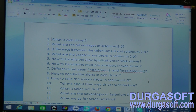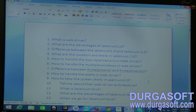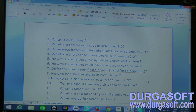Hi friends, I am Prakash. Today we are going to discuss some of the interview questions asked in various companies. I have 10 questions here and I will discuss them one by one.